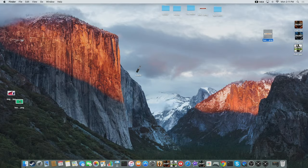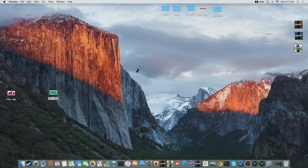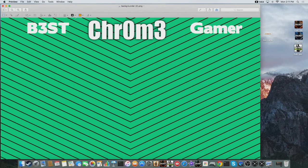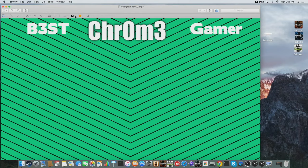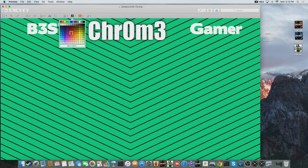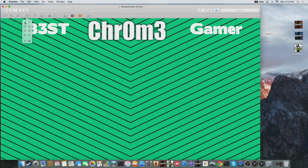Once it finishes downloading, you just want to put it to your desktop and open it. Here's where it's going to take you — you want to hit the toolbox and click that colored line box. Choose whatever color you want the outline to be; I choose red.